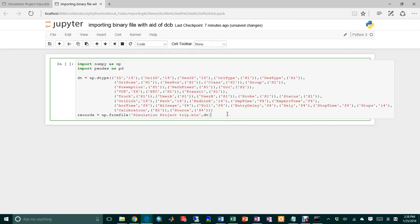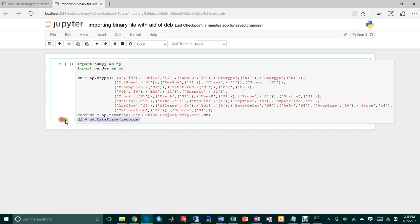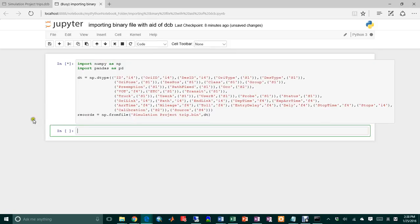So here, I still need to define another thing, which is called pandas. I'm gonna use panda dataframe. And then I'm gonna input the records to convert the record into the dataframe. Because, for example, if I don't have this, I'll run it, and then I'm gonna show you the records.